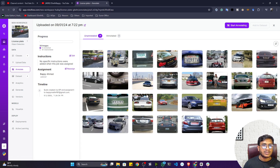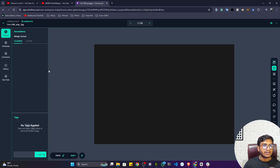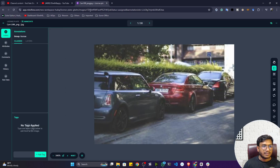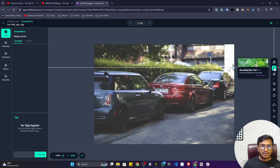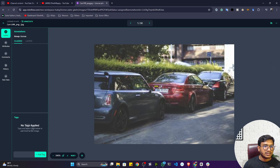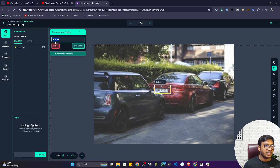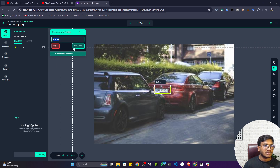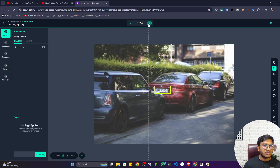Now you can see my unannotated images. I'll click 'Start Annotating'. A new window opens — since this is object detection, I'll select the bounding box tool and draw it around the number plate. Then I'll select the class name 'license' and press Enter to save.